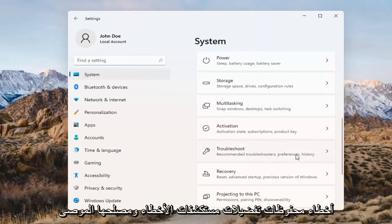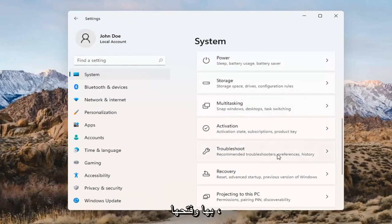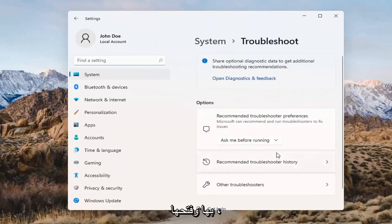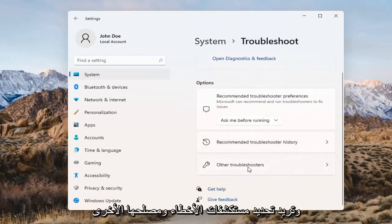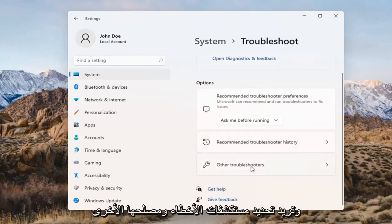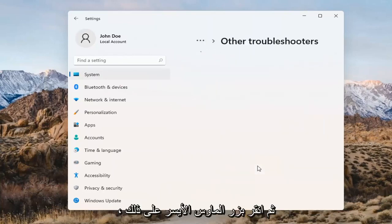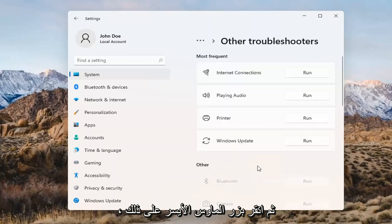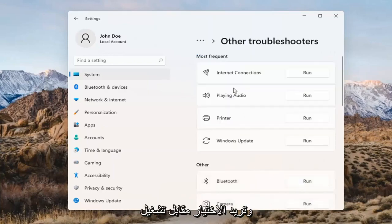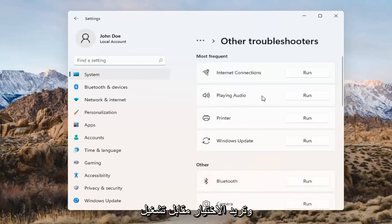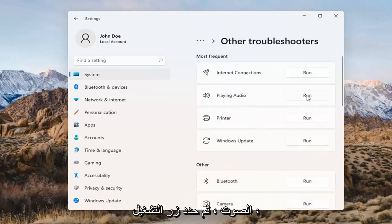Under Recommended Troubleshooters, go ahead and open that up and select Other Troubleshooters. Left-click on that, and you want to select Playing Audio. Go ahead and select the Run button.